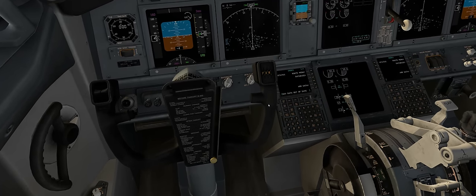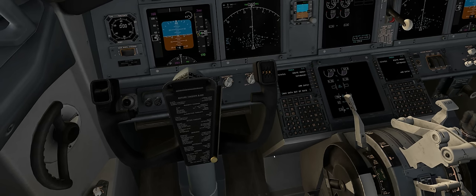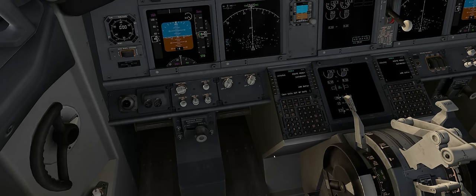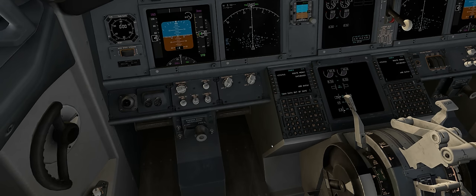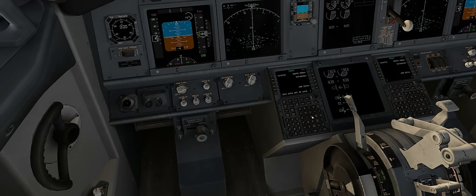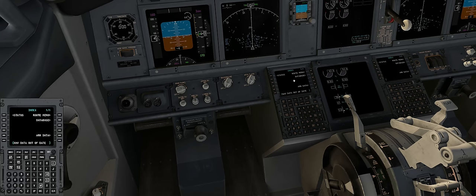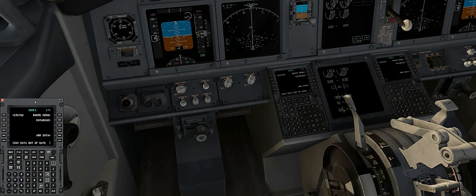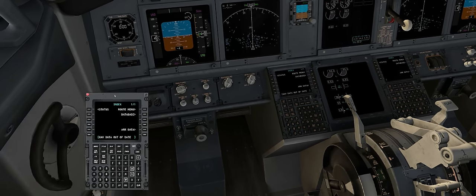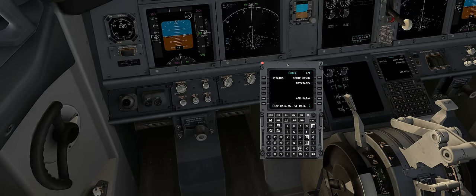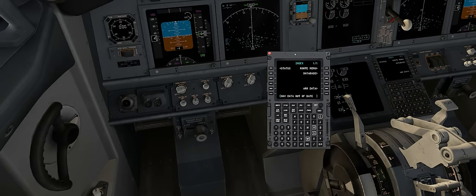Notice that the yoke is in our way. If we press the Y key, we can temporarily hide the yoke, and pressing Y again will return it. I can use the CDU just like this, but clicking on it once will open it in a pop-up window that I can drag, close, and expand — it's much easier to use.